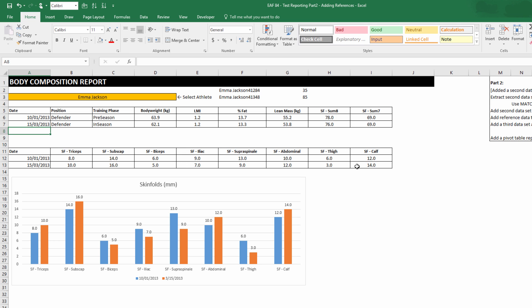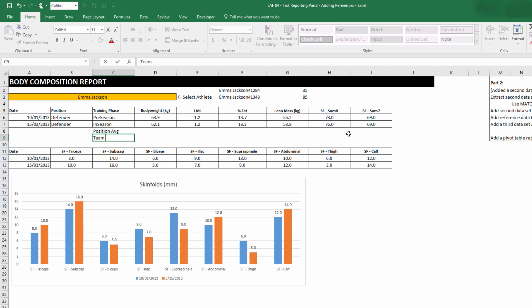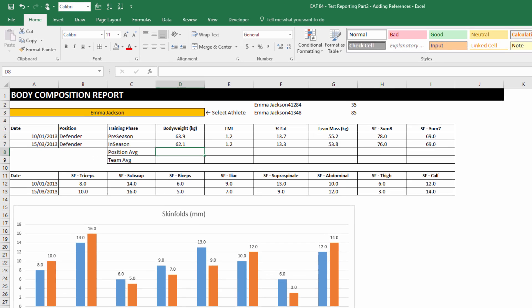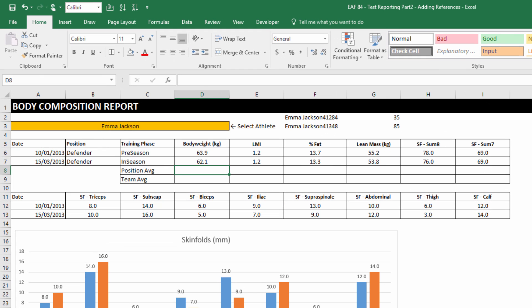What I wanted to do was just add a little feature to this chart by having some reference information in there. And so what I mean by that is have a position average and have a team average. And so we've got to use a new formula to extract this out, but it should be fairly easy for us.